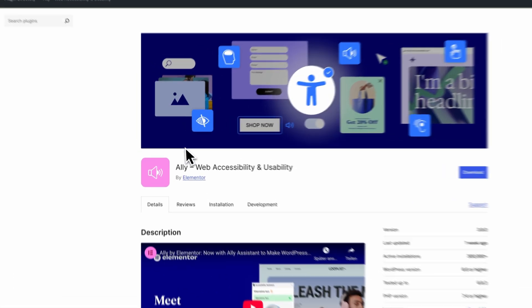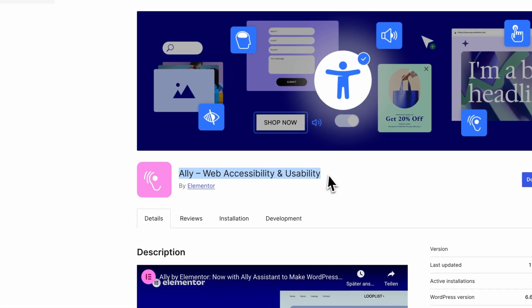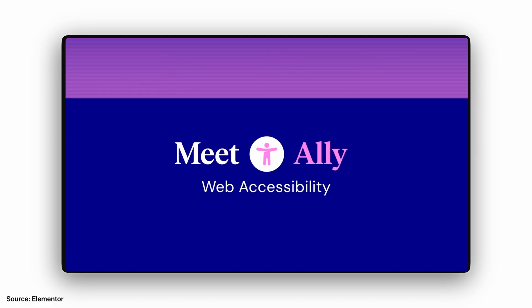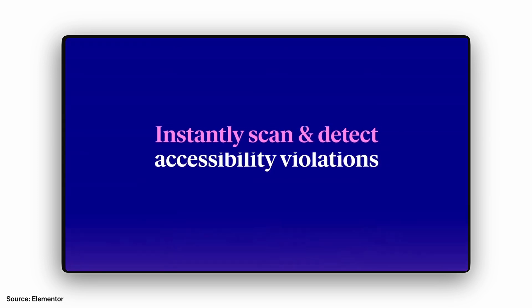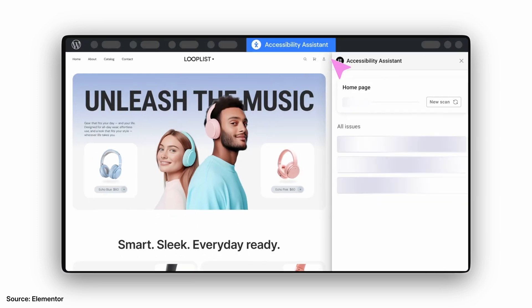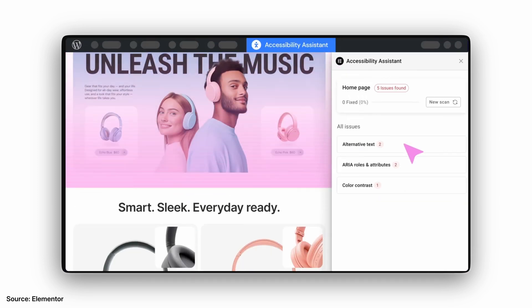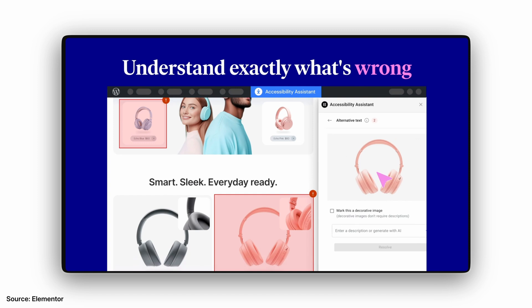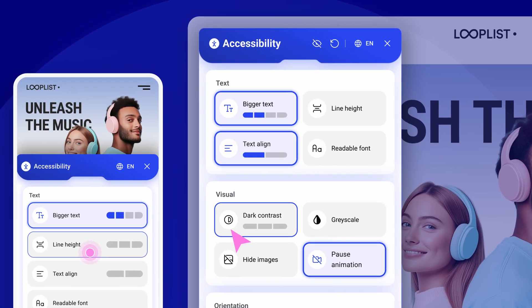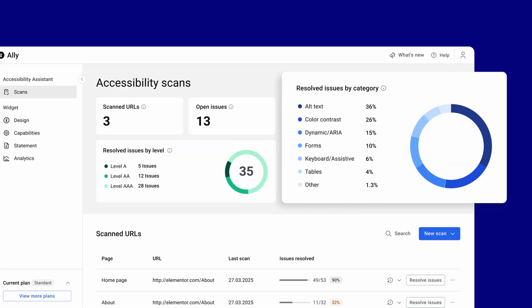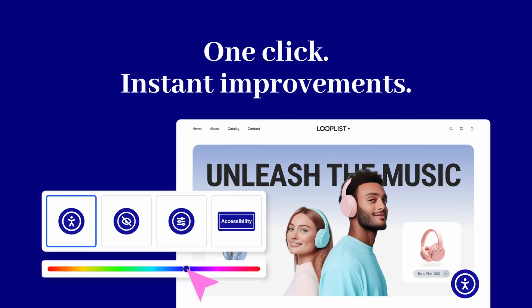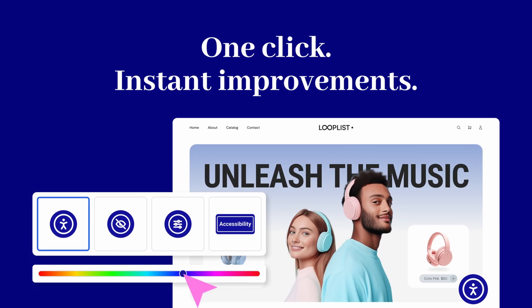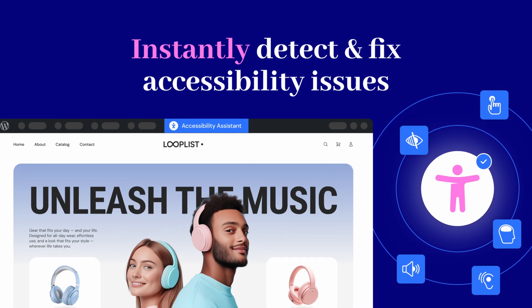Here is Elementor Ally explained as fast as I can. Ally scans your website for common accessibility issues, like missing alt text, low contrast, or messy heading structure. Then it helps you fix them right inside WordPress and Elementor. You can open a live accessibility report, see what fails, and apply instant suggestions. No external tools required.